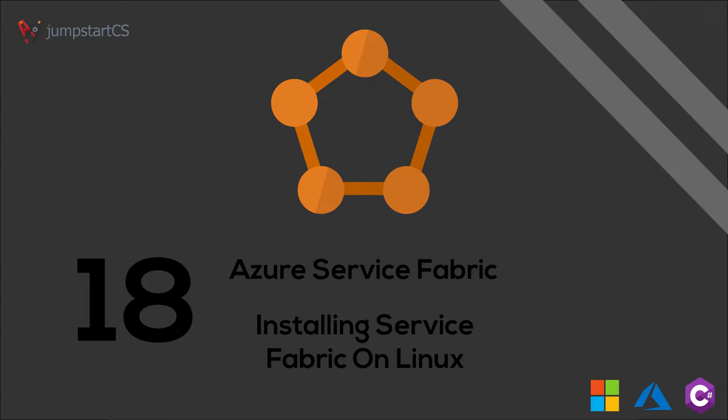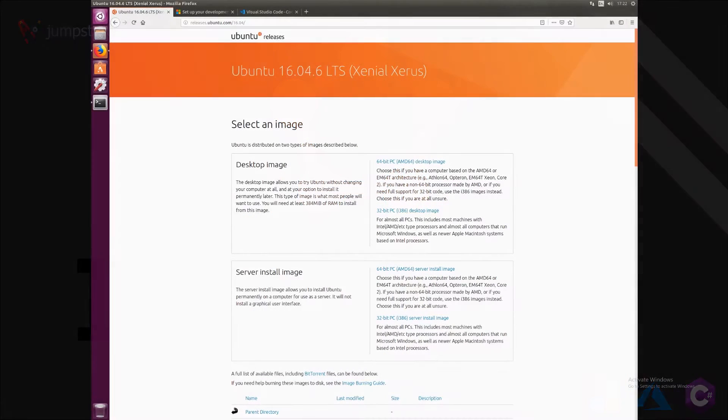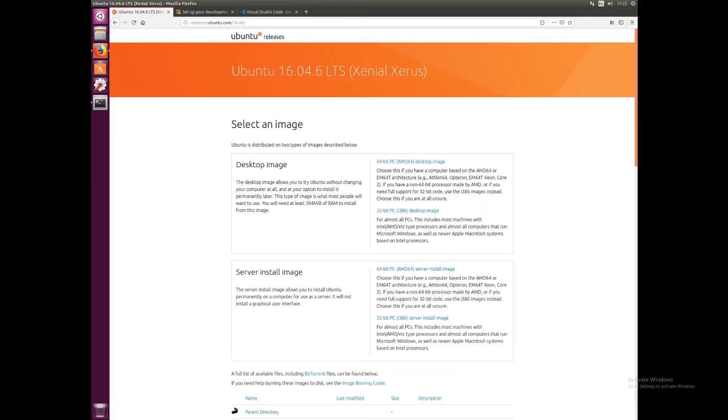Hey guys, so in this video we're going to take a step back from the Service Fabric programming model and we're going to look at how to install and use Service Fabric on Linux. In particular, we're going to install Service Fabric on Ubuntu. I'm inside a virtual machine here and I have Ubuntu 16.04 installed, which is the version that supports Service Fabric.